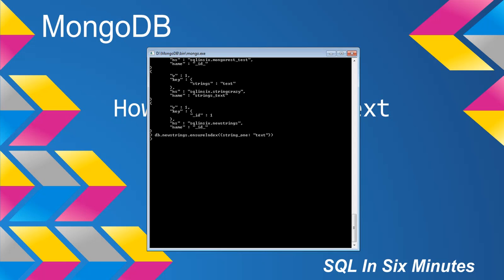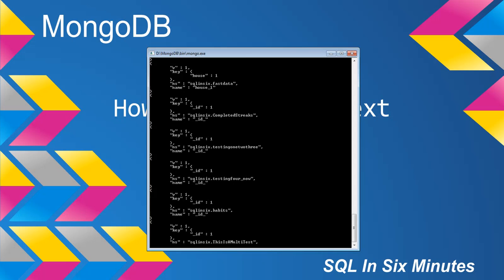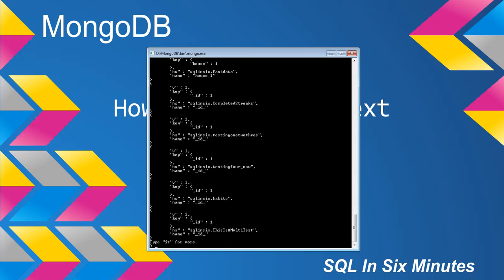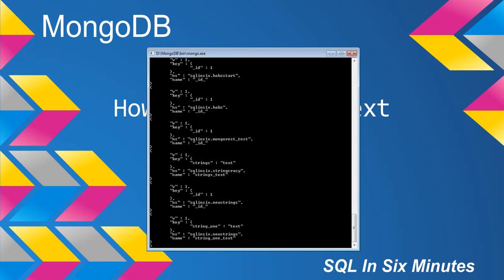Now if we go back to db.system.indexes.find.pretty, and we type it again, you will notice now that we have the ID index, and then we have this index here, this string one index, and we'll notice that it is a text index.